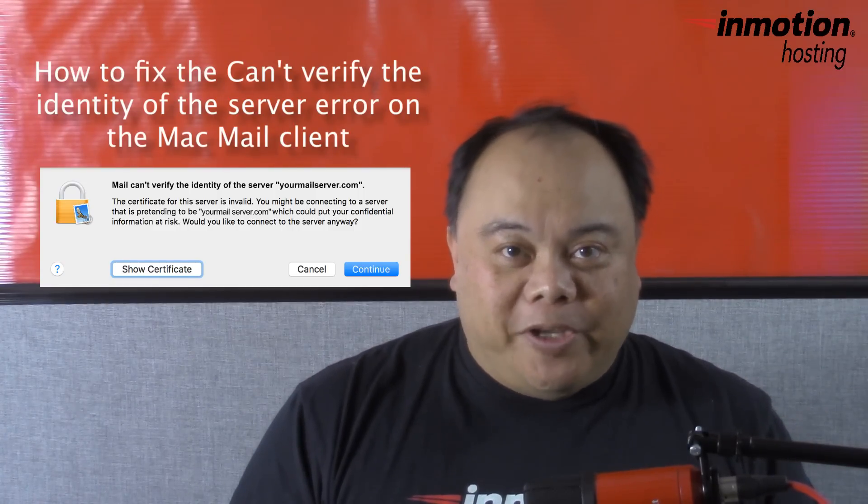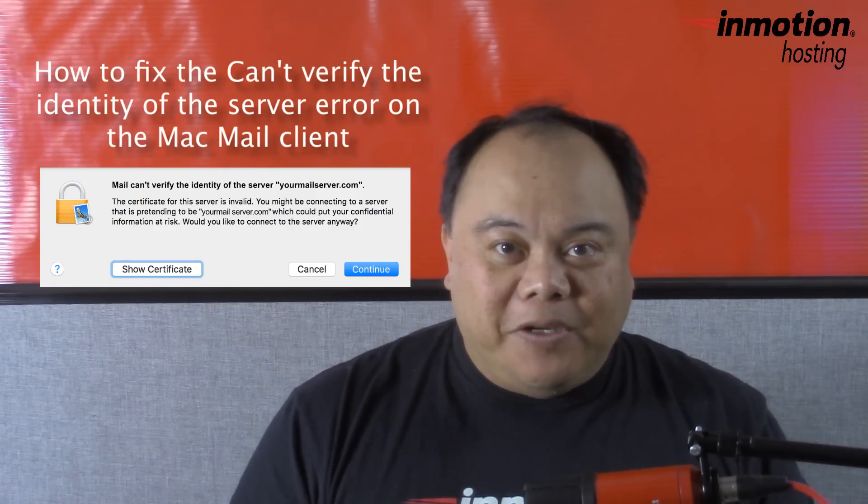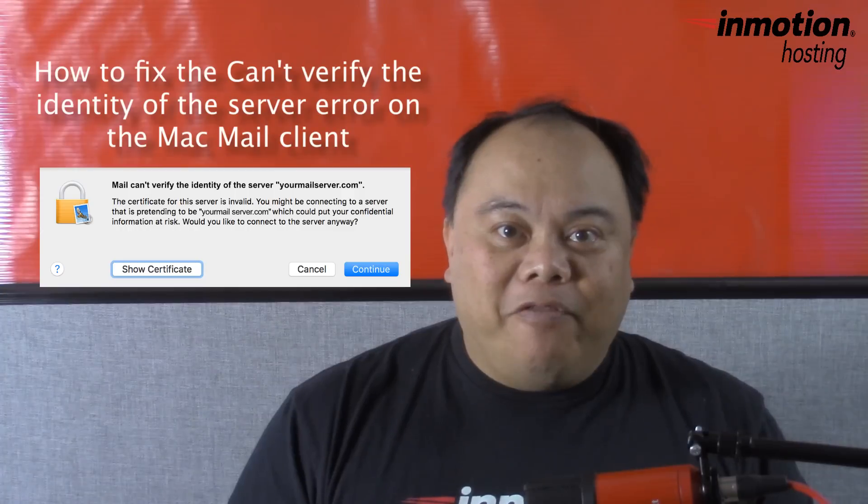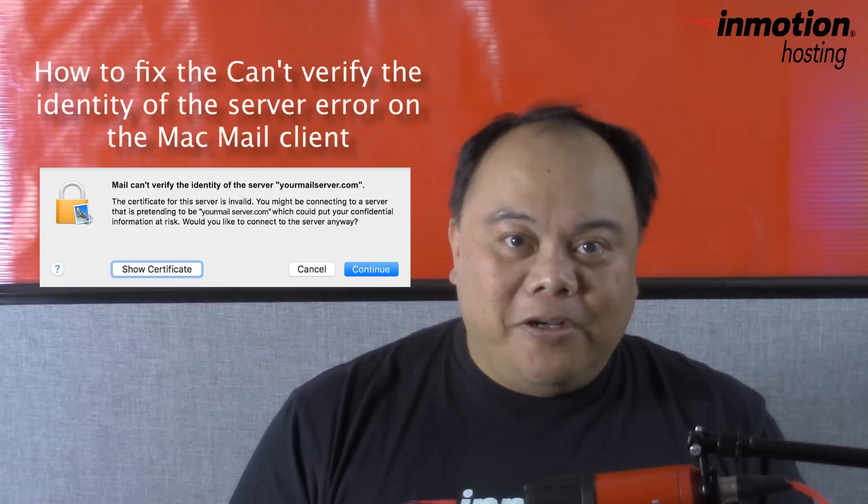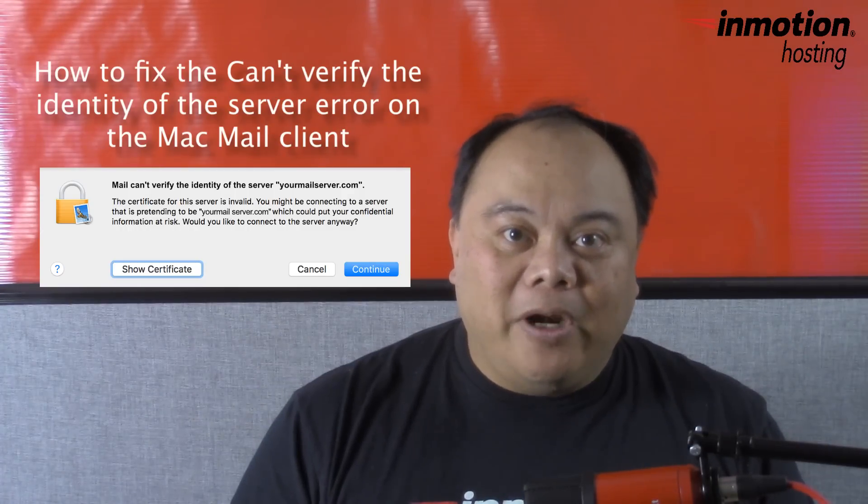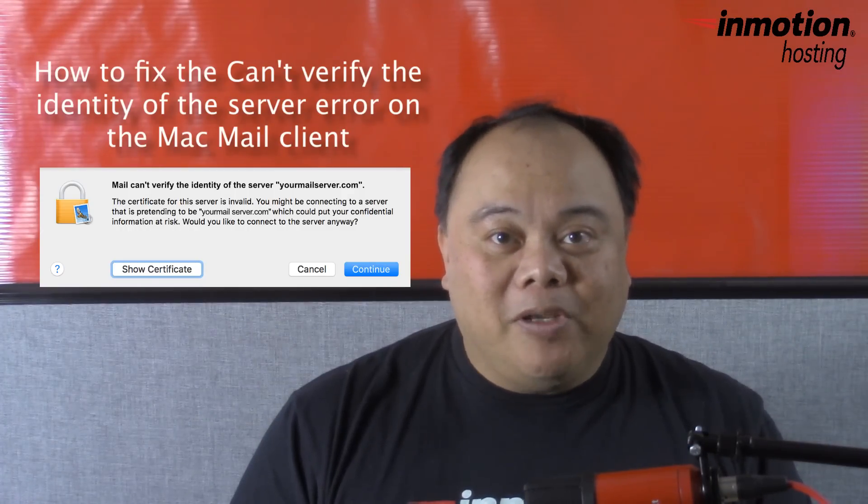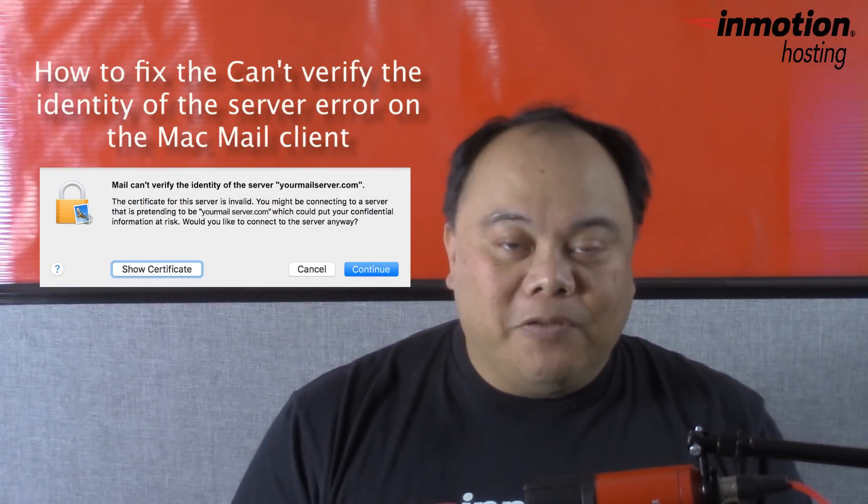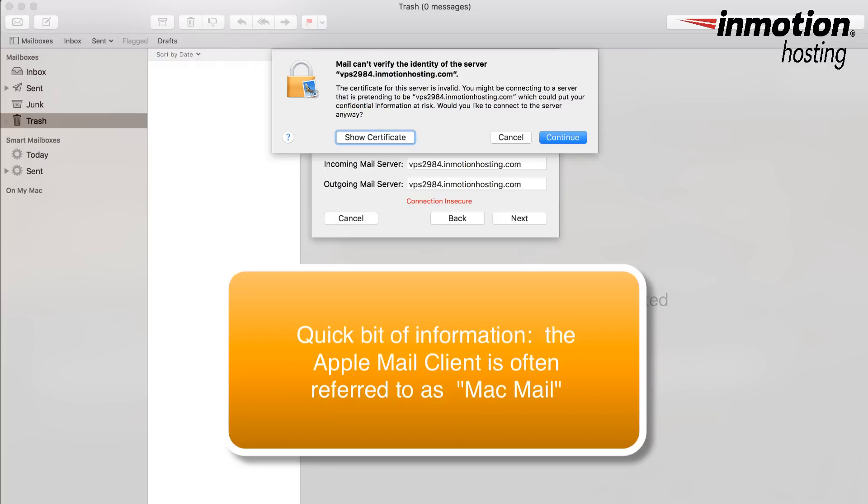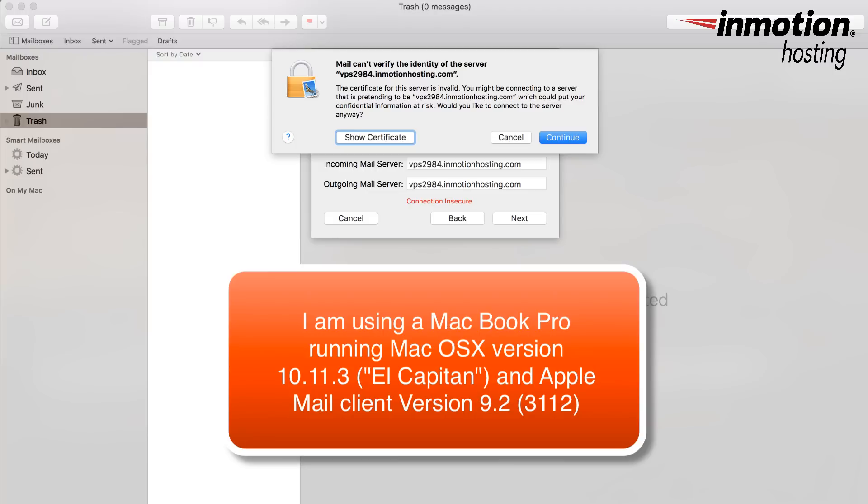We're going to be talking about how to fix the can't verify the identity of the server error that pops up when you're trying to use SSL settings for your mail client. So we're going to go ahead and demonstrate how this happens on the Apple mail client. I'm running this on a MacBook Pro and I'm using the latest El Capitan version as well as the latest Apple mail client, which is version 9.2.